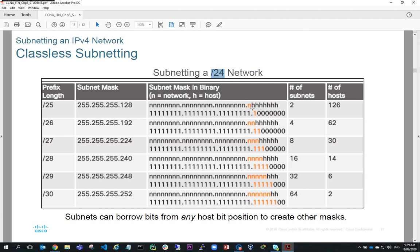By borrowing one bit we've halved the number of possible hosts — we can only have 126 hosts. The 0 is used for the subnetwork address and the all-1s is used for the broadcast, giving 126 possible hosts. If we wanted four subnets, we could borrow two bits, giving a slash 26 prefix with a subnet mask of 255.255.255.192 (128 plus 64). Using those two bits gives four possibilities: 00, 01, 10, and 11 — so four subnets. We'll have 62 hosts, because 64 minus 2 (losing the 0 for the subnet and all Fs for broadcast) gives 62 hosts.